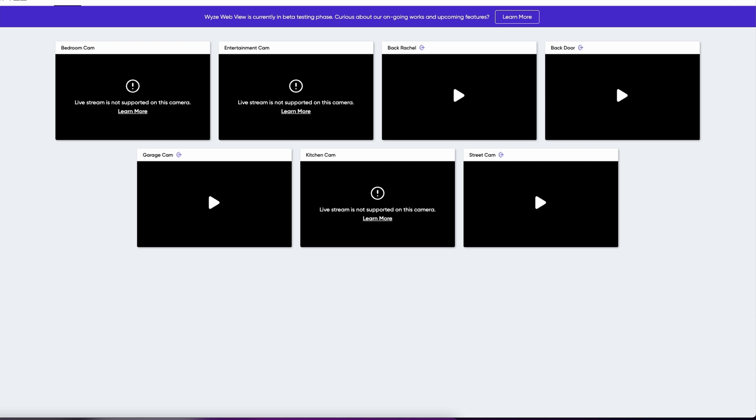The website will be linked down below but ultimately the website is view.wyze.com slash live and then you log in with your Wyze username and password. The same one that's on your app on your phone or tablet and that's pretty much it and you're into it and I'll show you what works and what doesn't work.